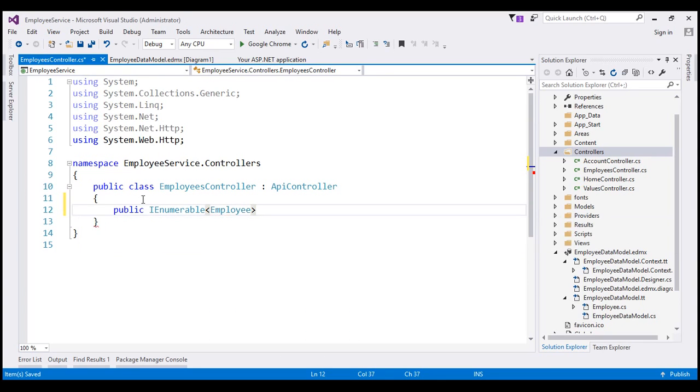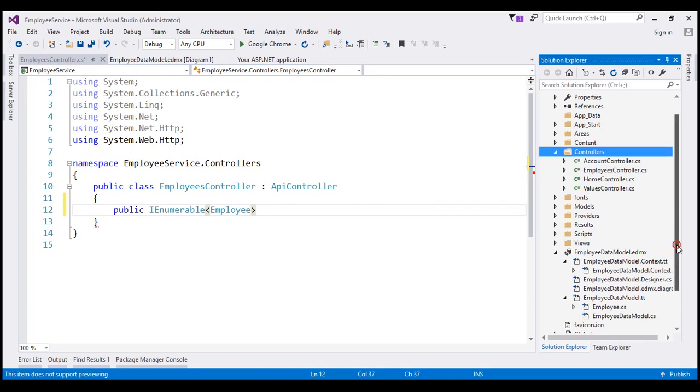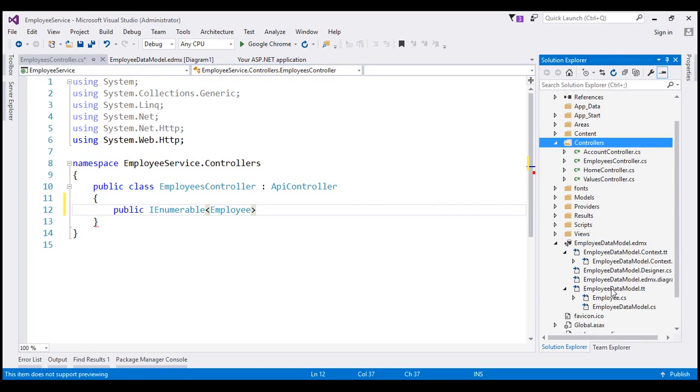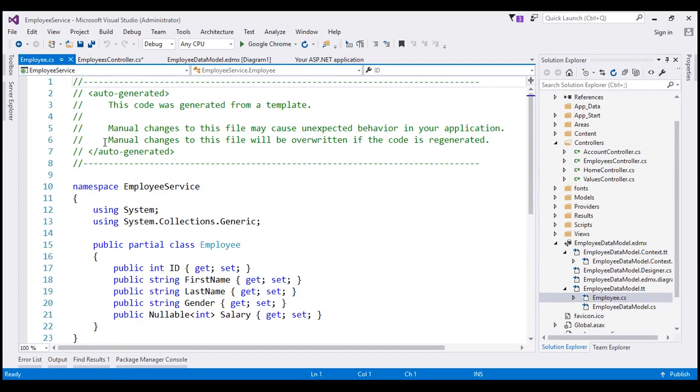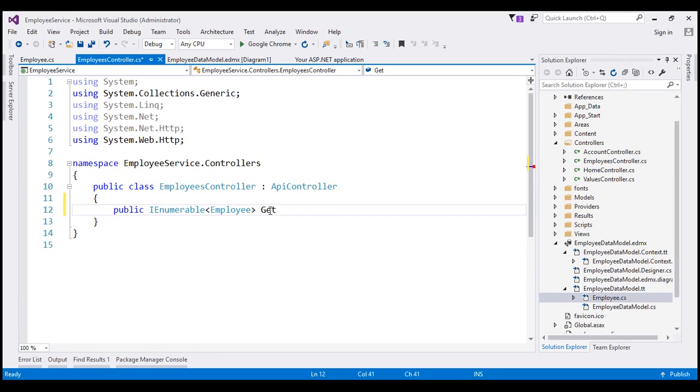Now, if you're wondering where this employee object is coming from, it's coming from our ADO.NET Entity Framework. The employee data model that we have just created has got the employee entity right here. So we are returning IEnumerable of employee objects from this method. This method is going to respond to a GET request. So let's name this GET.